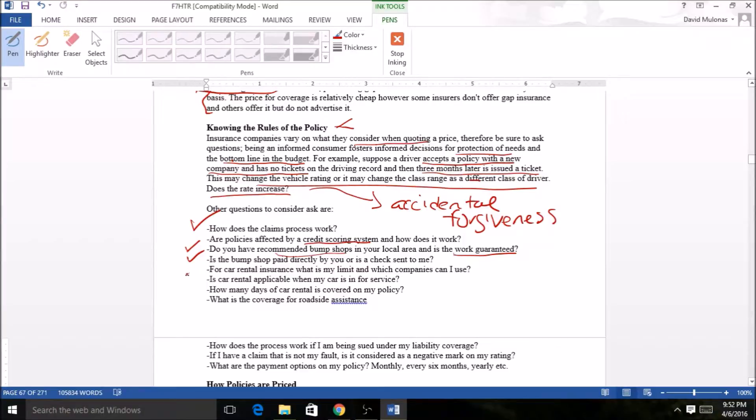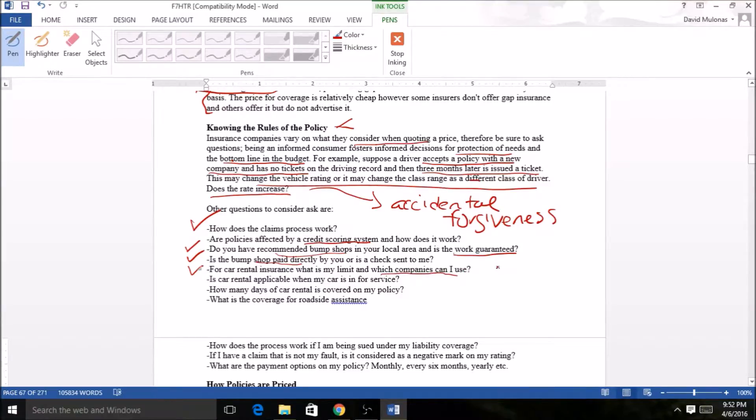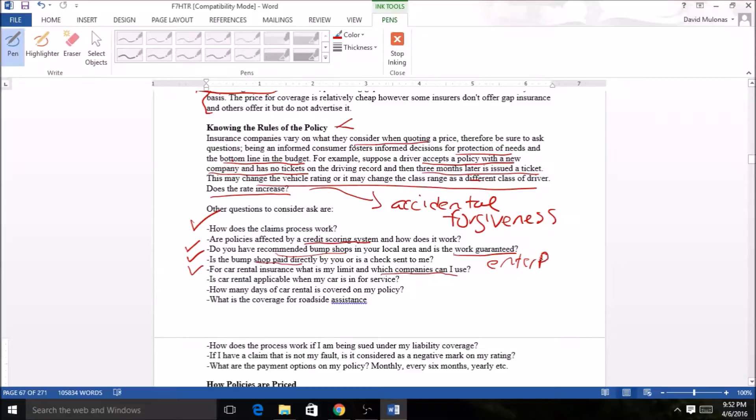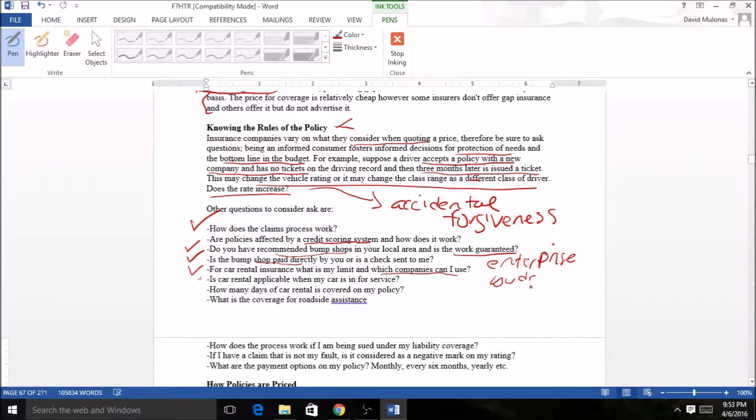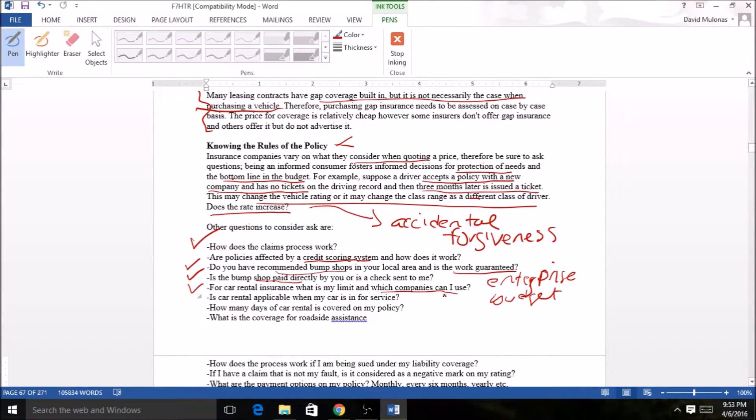For car rental insurance, what is your limit and how much companies can you use? Maybe Geico uses Enterprise, maybe another one uses Budget. This isn't necessarily a big deal but some people have their preference of what they want.